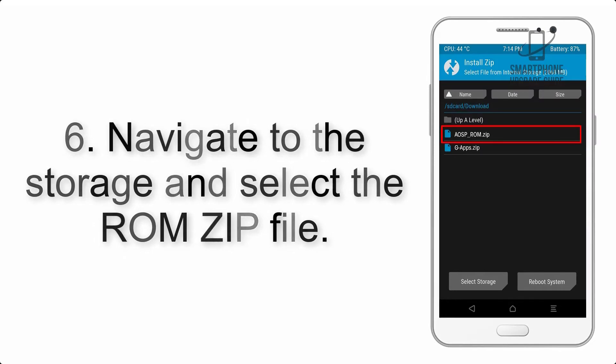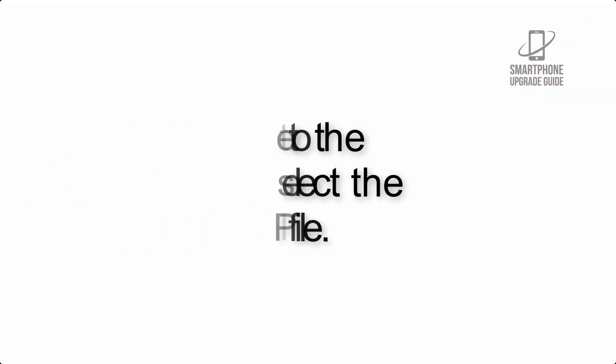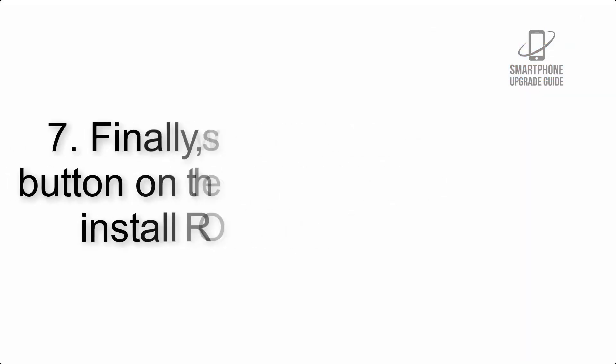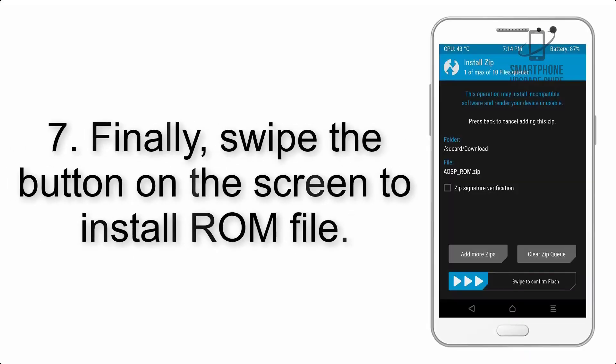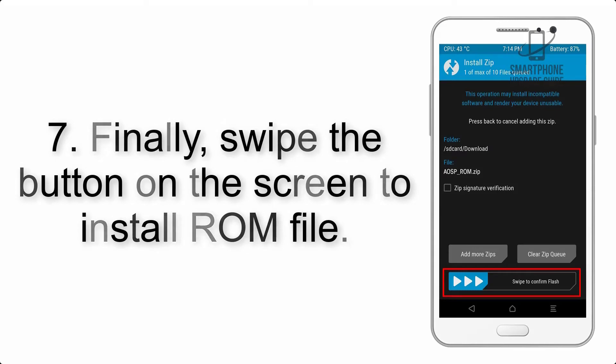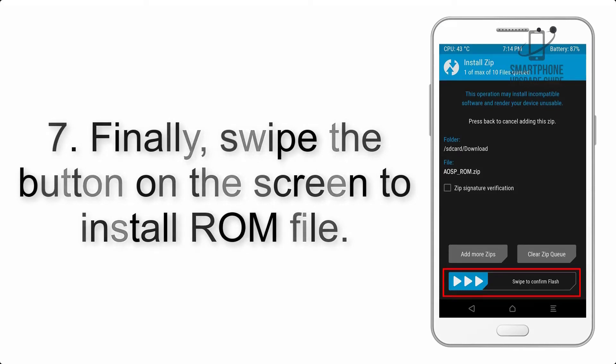Step 6: Navigate to the storage and select the ROM zip file.